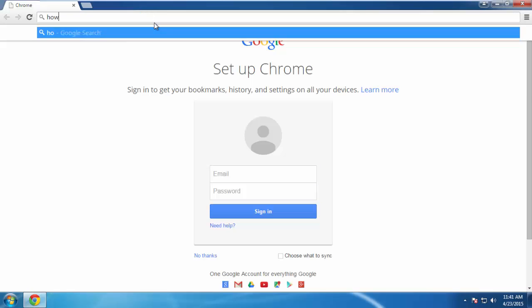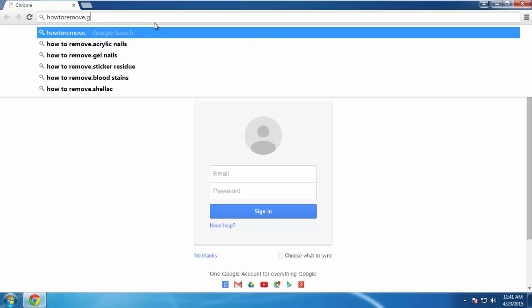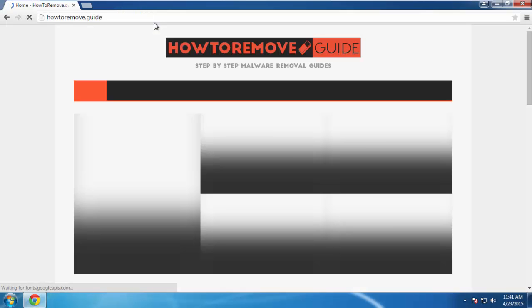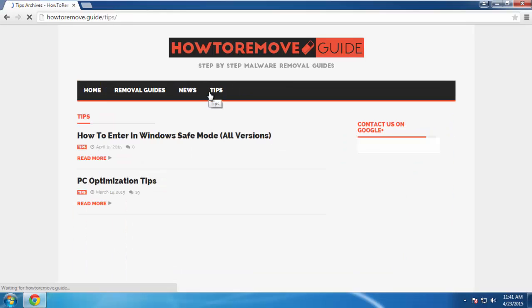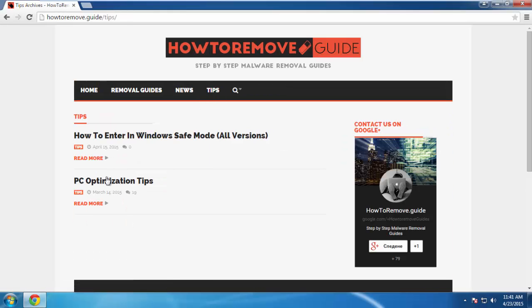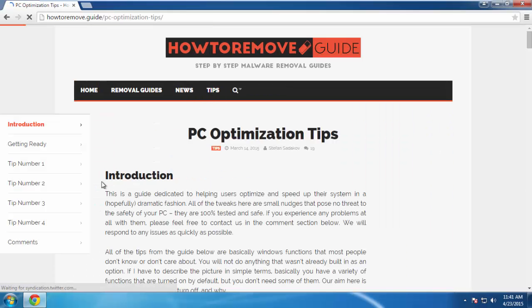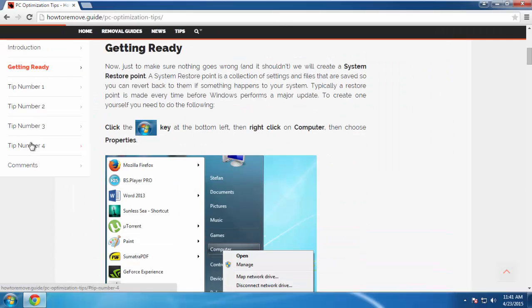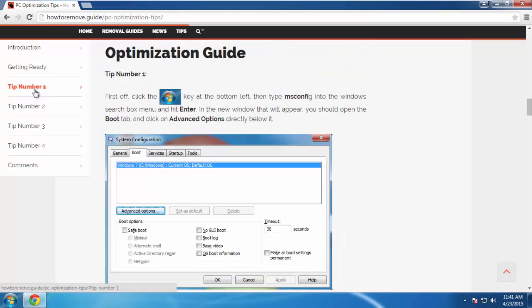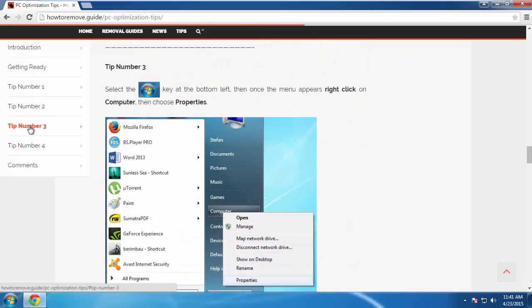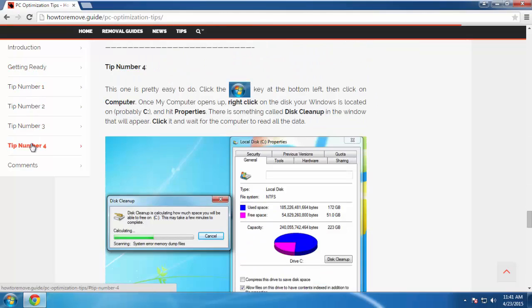We've prepared for you a short and sweet optimization guide specifically designed for users who have just removed a virus. It's completely free, and you don't need to download anything. If you're interested, you can check us out here.